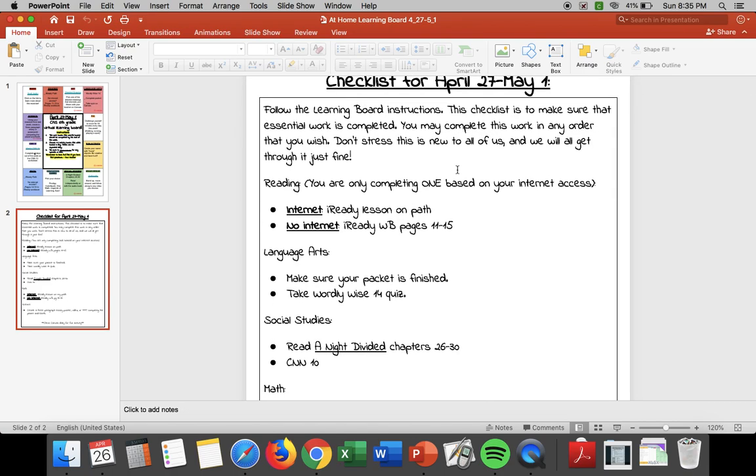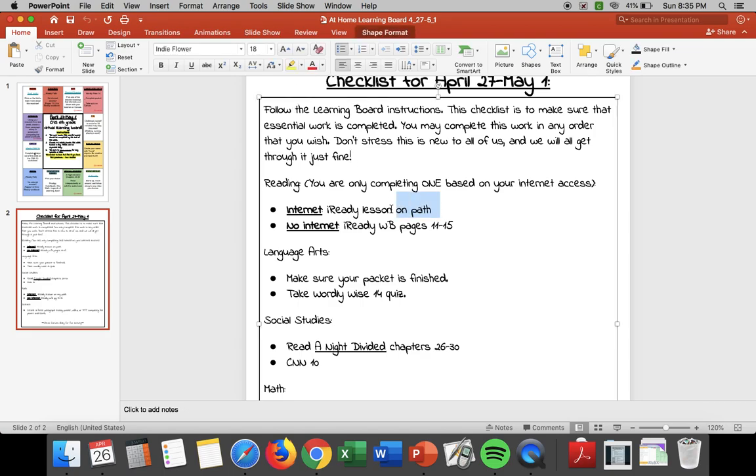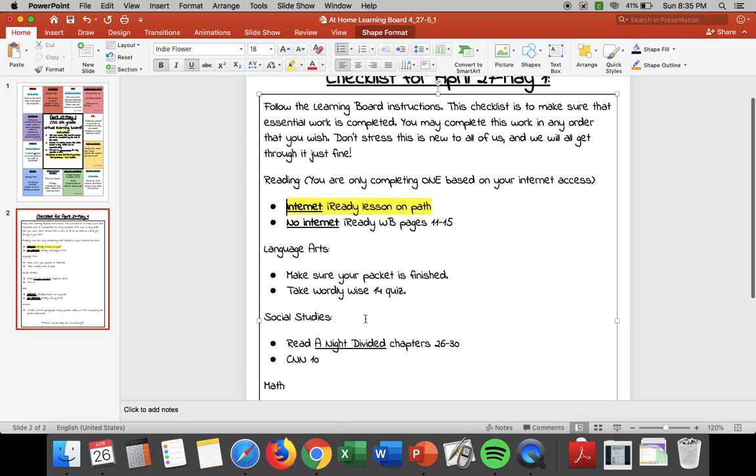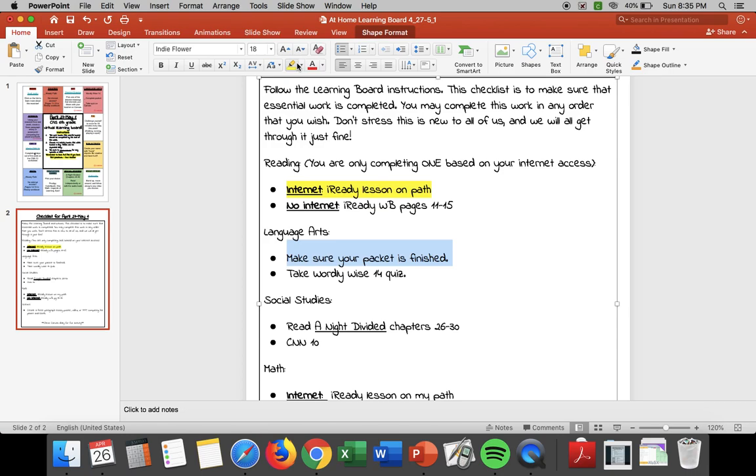So what you could do is what I suggest since it's on a PowerPoint instead of a PDF this week you can go in, say you already have completed your reading already, I'm gonna highlight that. Boom I'm done. Okay then you for your language arts, so you finish your packet last week most of you did or we're supposed to, boom that's done, go take your wordly wise, click and highlight it.